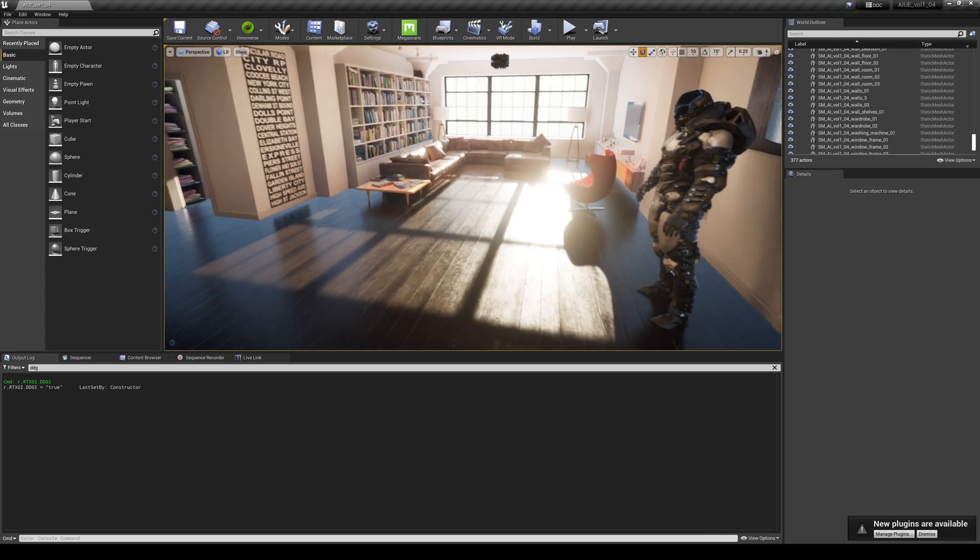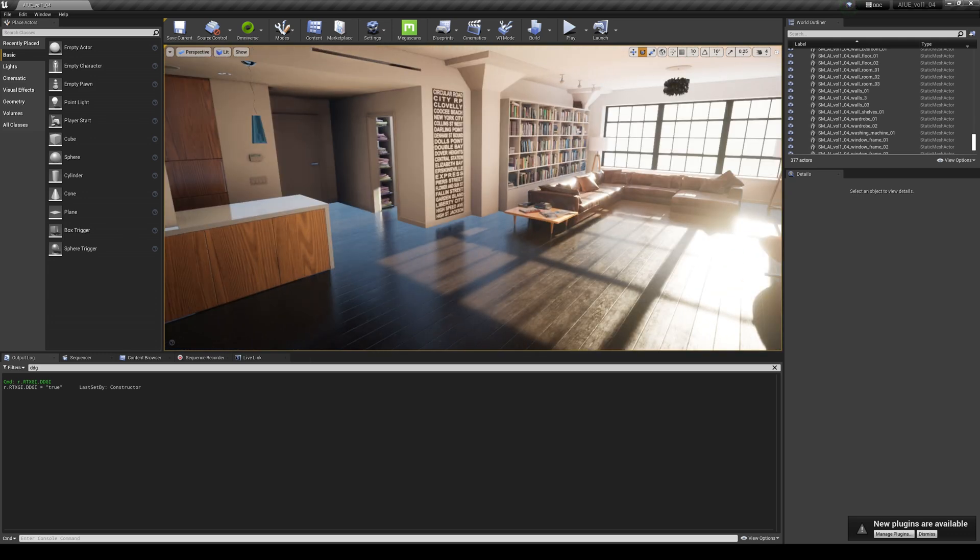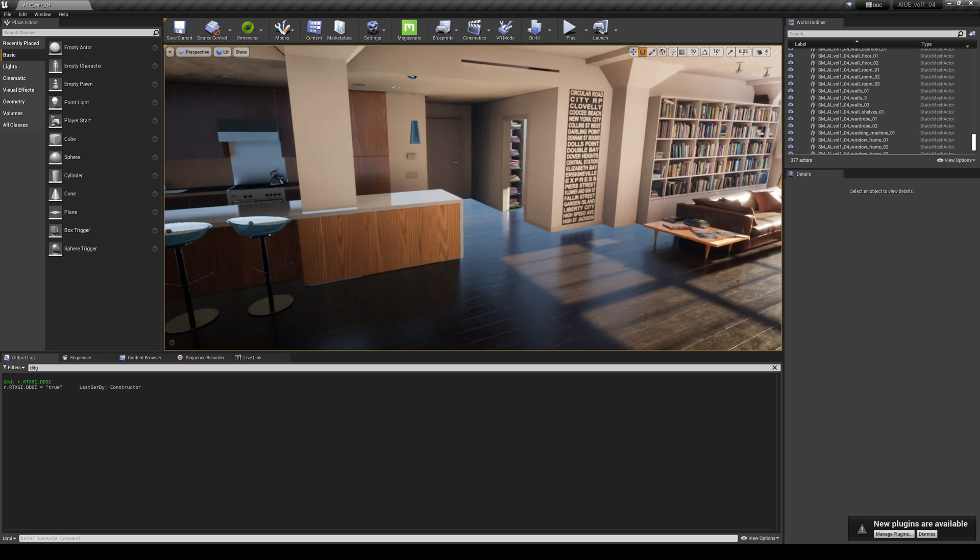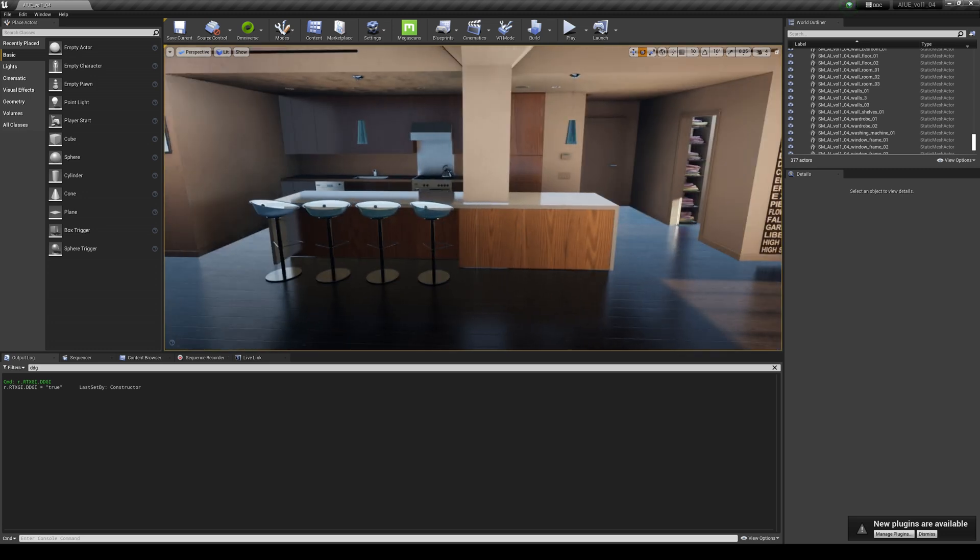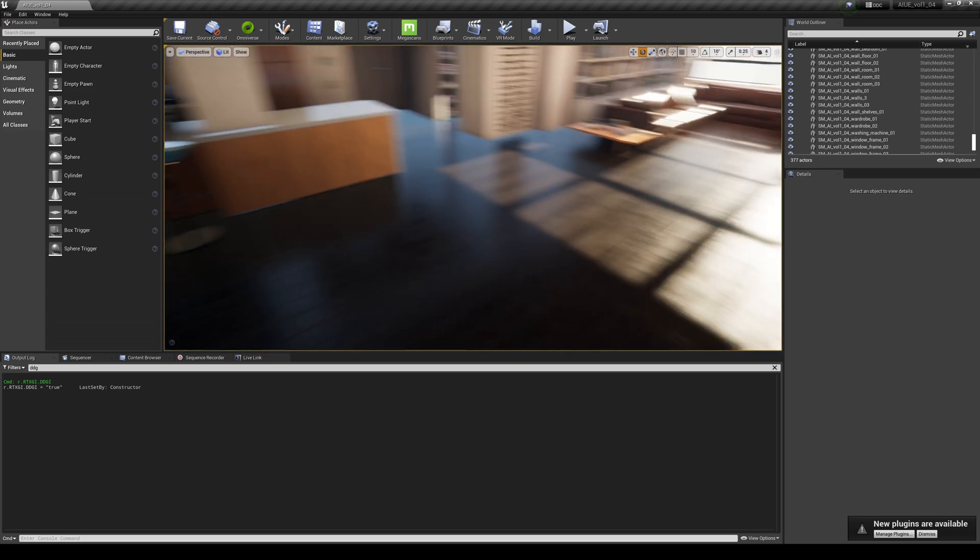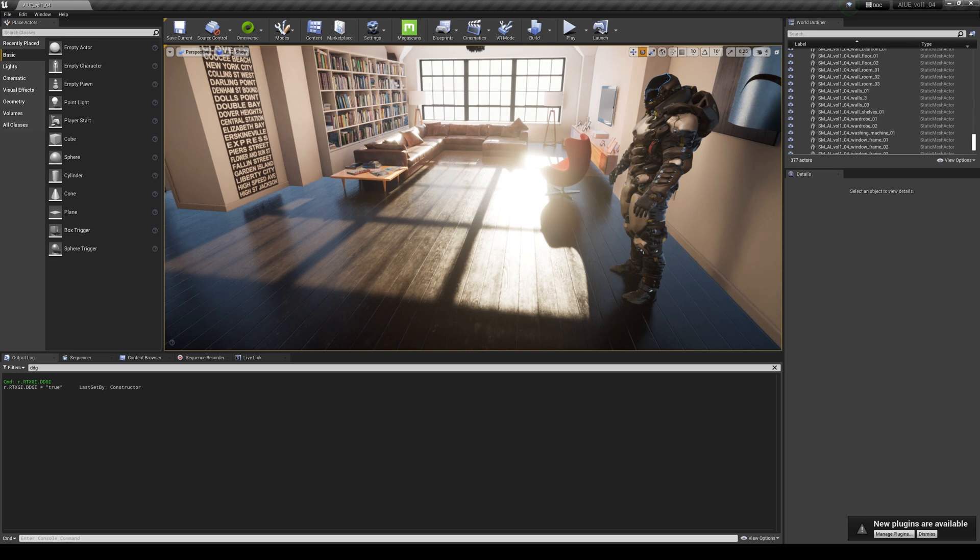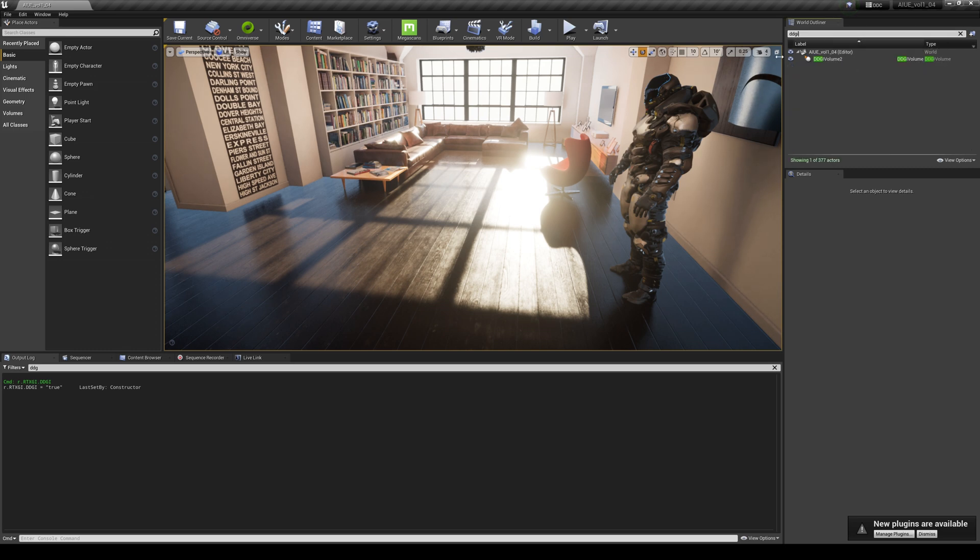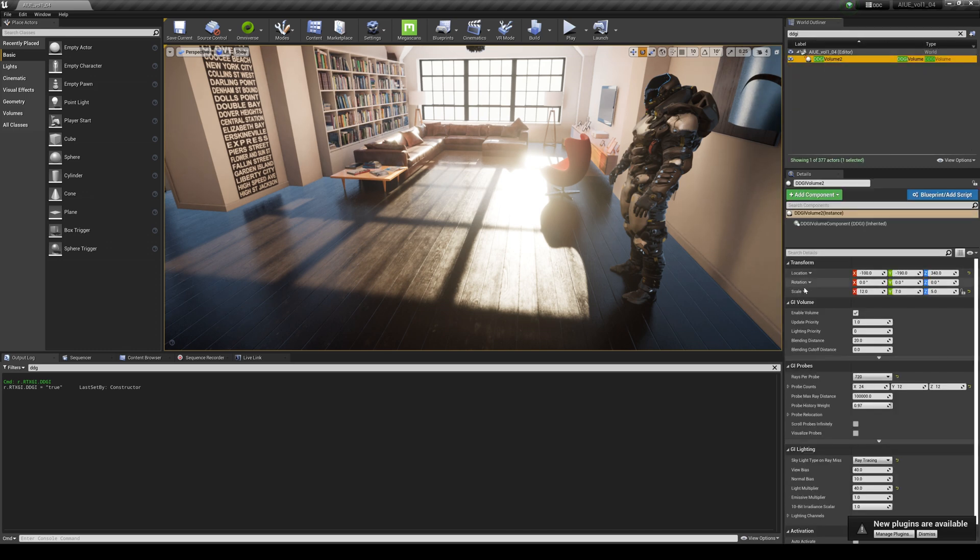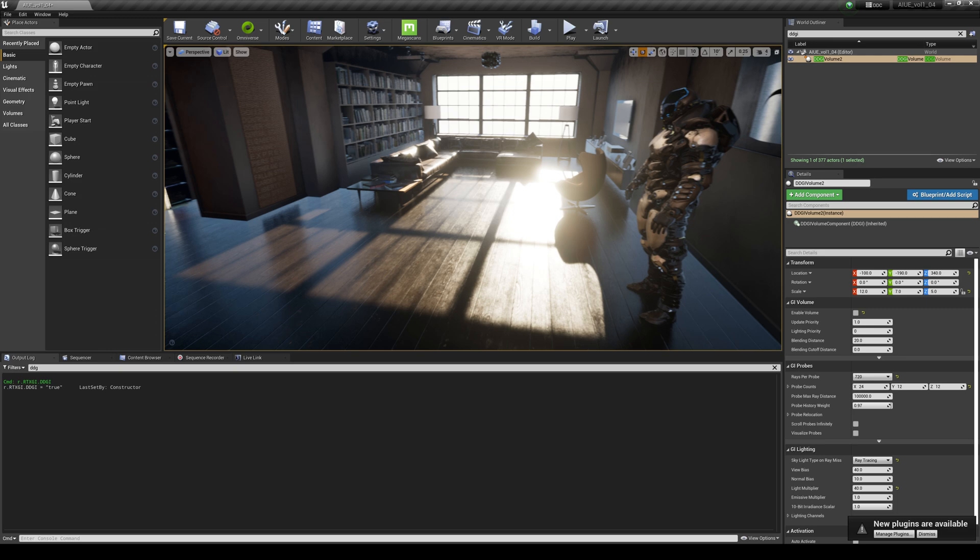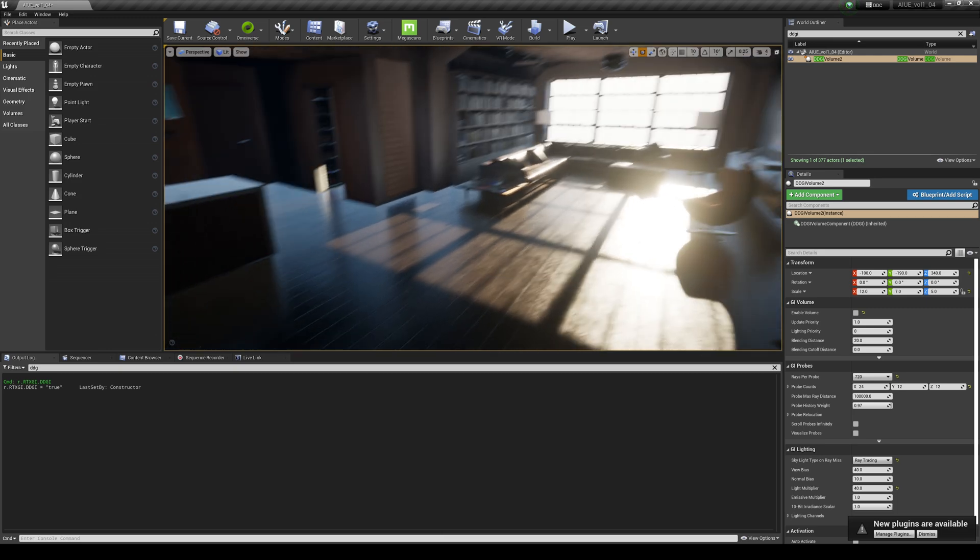What we'll do is walk around in this environment and show you the befores and afters. Starting with DDGI, I already have it turned on. If I turn this off, you're going to see what it looks like without RTX GI, which is pretty dark.